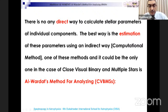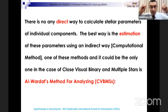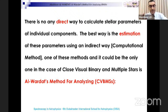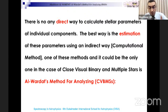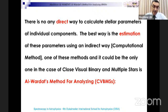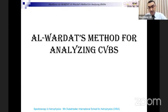There is no direct way to calculate stellar parameters of individual components — mass, size, temperature, log g. The best way is estimation using an indirect computational method. One of these methods — and it may be the only one for close visual binary and multiple stellar systems — is Alwardat's method for analyzing binary and multiple stellar systems.